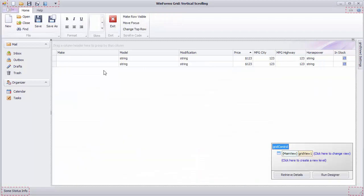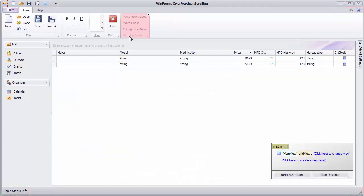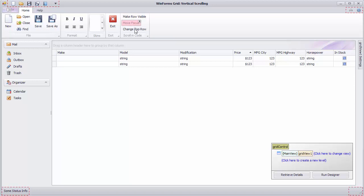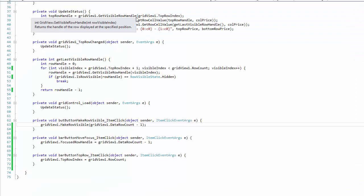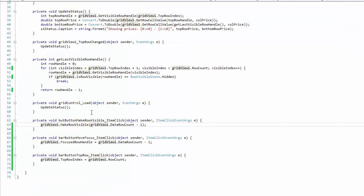Now create three button titles MakeRowVisible, MoveFocus, and ChangeTopRow to explore different ways of scrolling the view in code. The first handler will use the MakeRowVisible method to scroll to the last data row in the view.